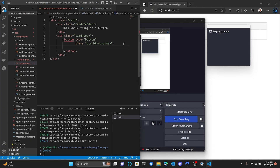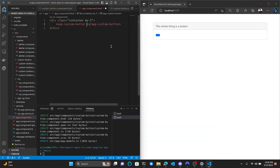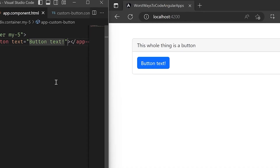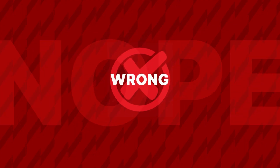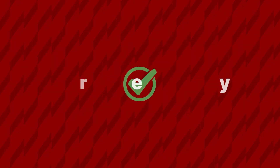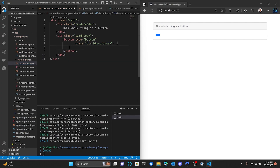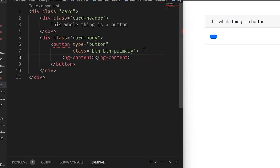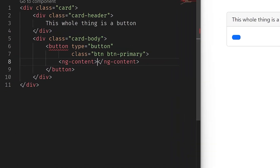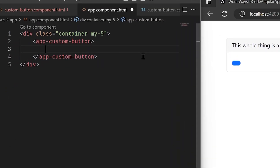Custom button — now I need it to have text. I'll just use an input variable called 'text' and use that as the button text. This custom button needs text — ng-content it is. And I could just put the text here like a normal button.